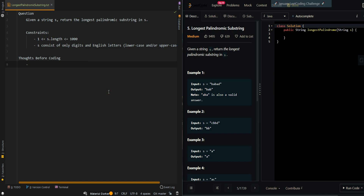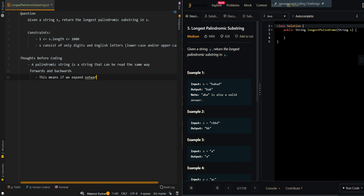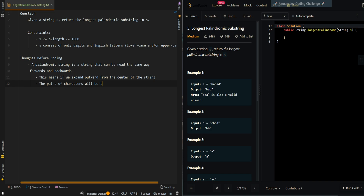Let's first go over the process. A palindromic string is a string that can be read the same way forwards and backwards. This means if we expand outward from the center of the string, the pairs of characters will be the same. For example, if we expand from the center, we compare a to a itself — true — and then b and b — true, same — so we know it's a palindromic string.